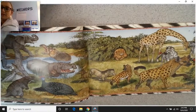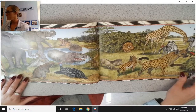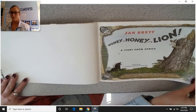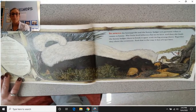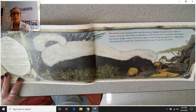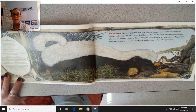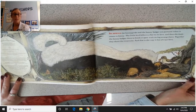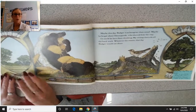Take a look at these detailed illustrations. In Africa, the honey guide and the honey badger are partners when it comes to honey. The little bird follows a bee to its hive, and then she leads the honey badger there to break it open with its big, strong claws. Together, they share the sweetness, and that is the way it has always been. They are actually using one of our seven habits — see if you can figure out which one. It has to do with working together.